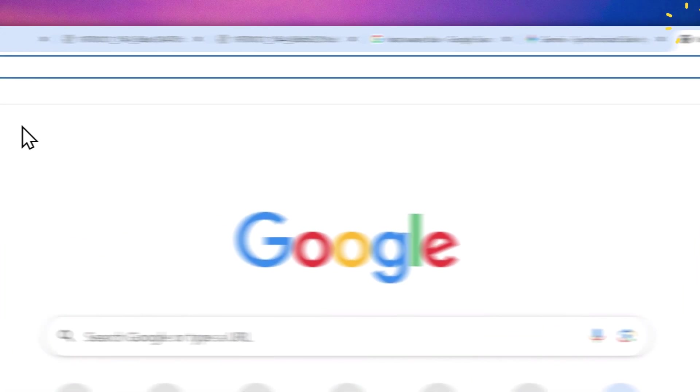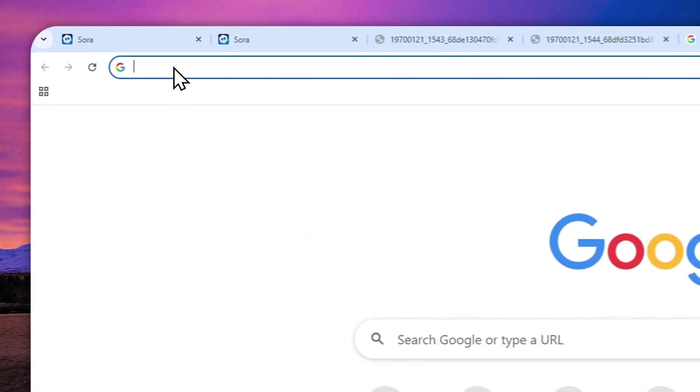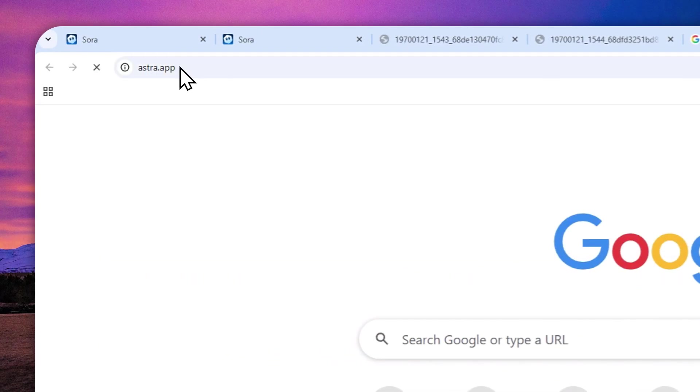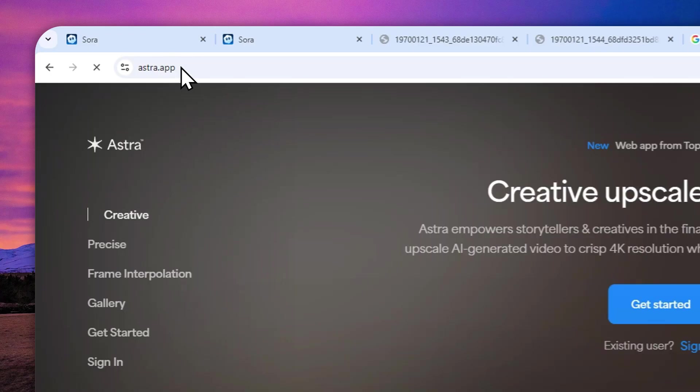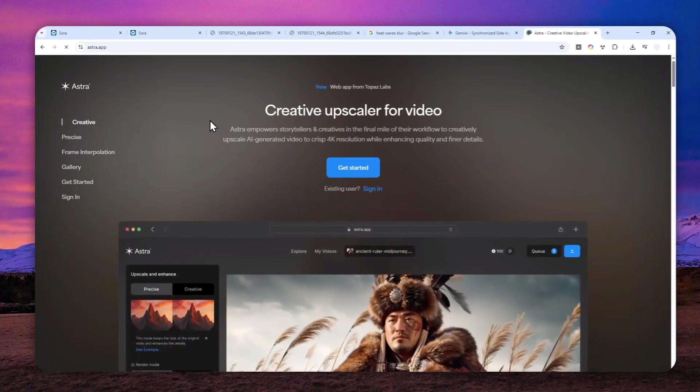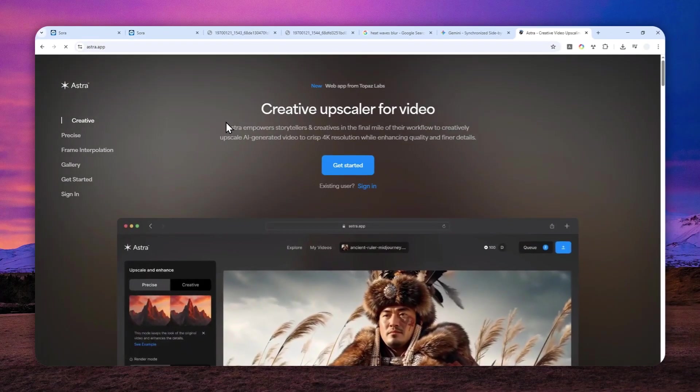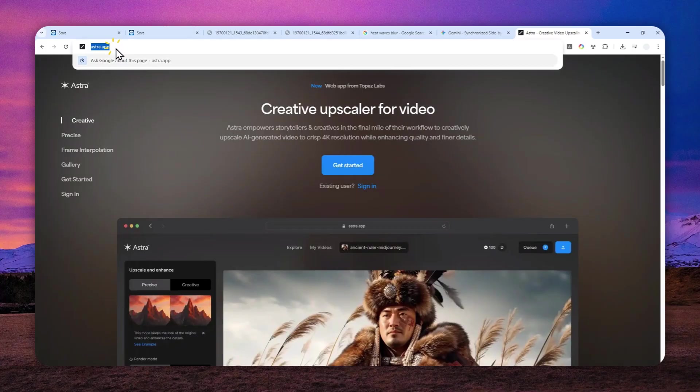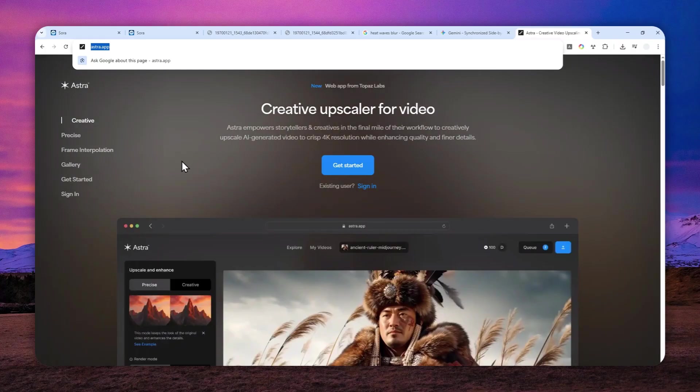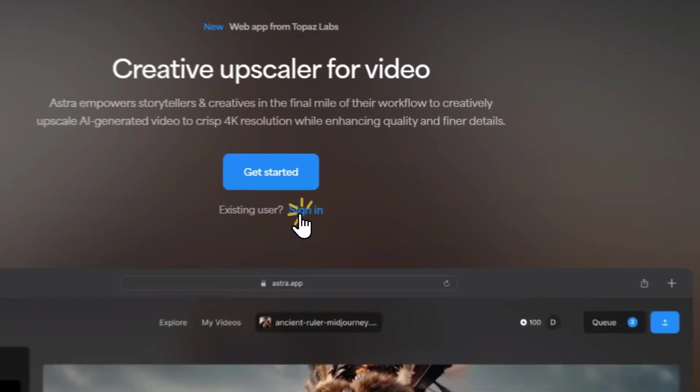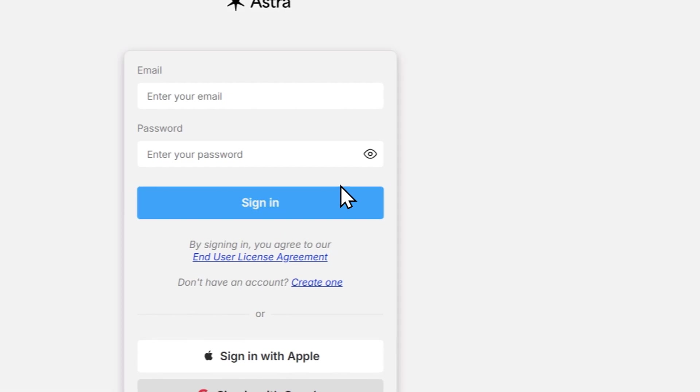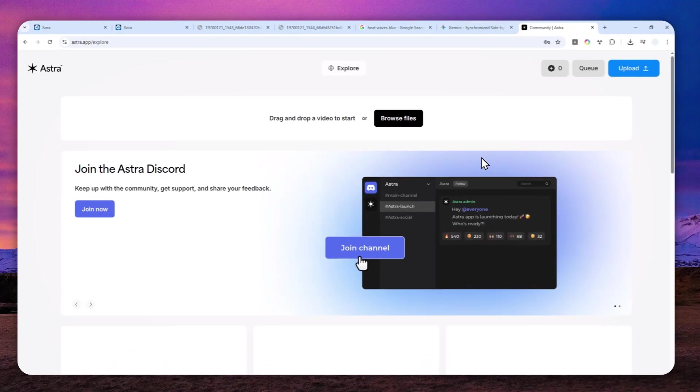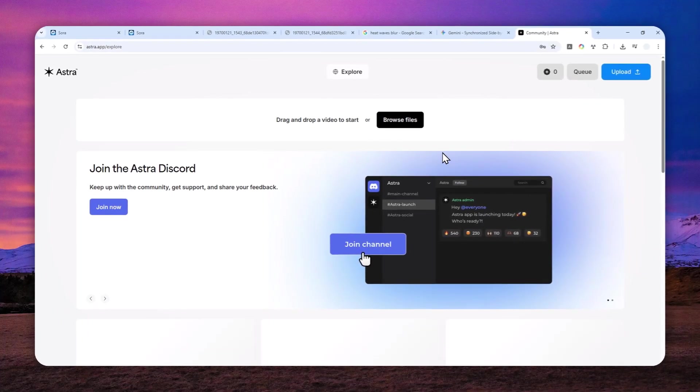Anyway, the tool that we are going to use is called Astra.app. This was made by Topaz Labs, which is a very popular company when it comes to AI video and image upscaling. And now they have another tool called Astra, which is similar to video upscaler, but it is way better. So you have to create a free account and they will give you 20 credits, which is enough to fix or enhance several videos.